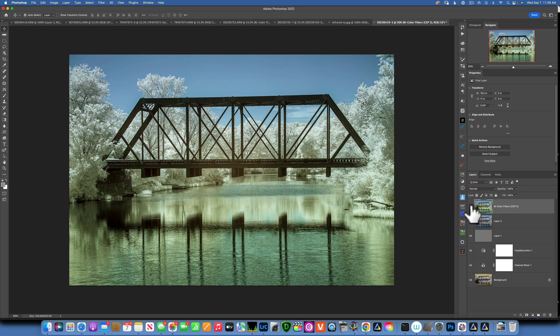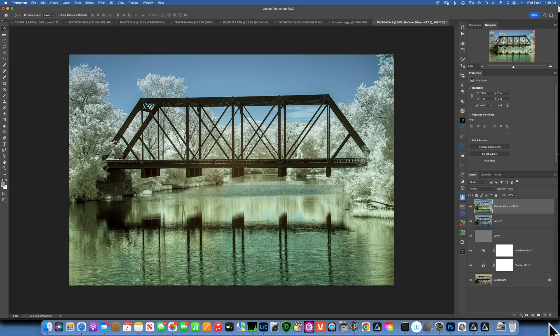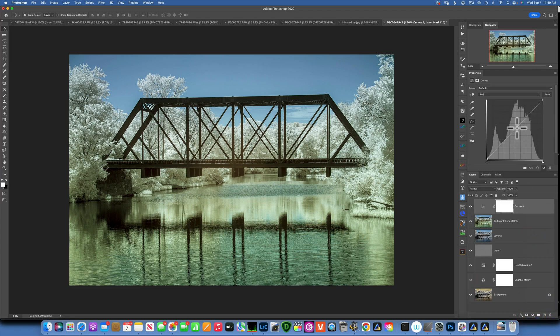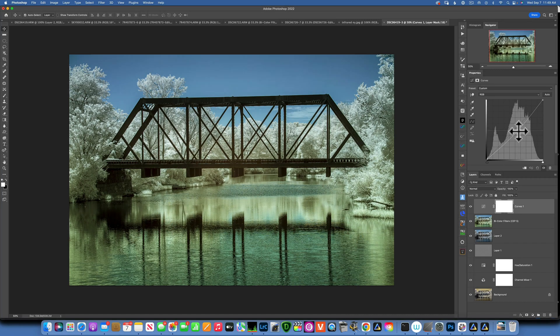Now I feel like my image is overexposed, so I will create a curves layer and just bring down the overall exposure a little bit, and that looks pretty good.